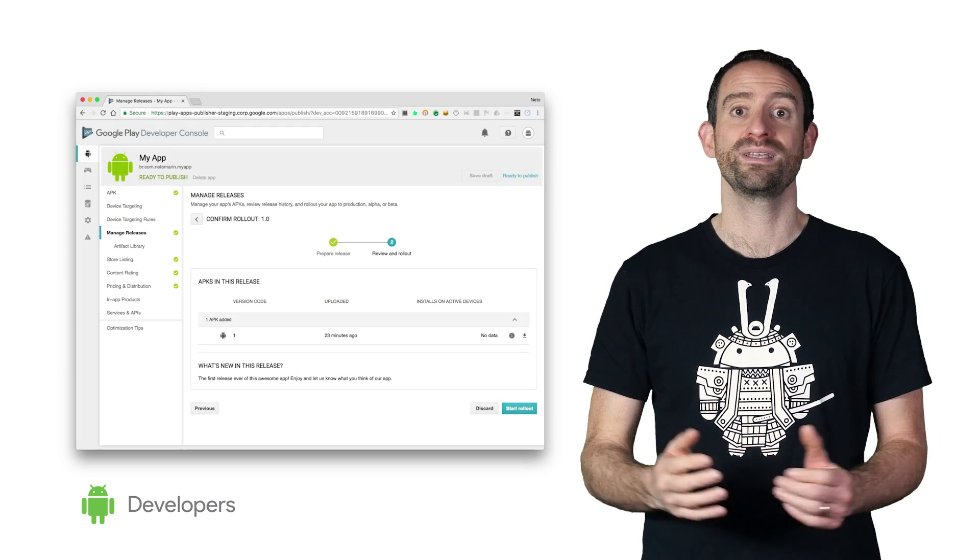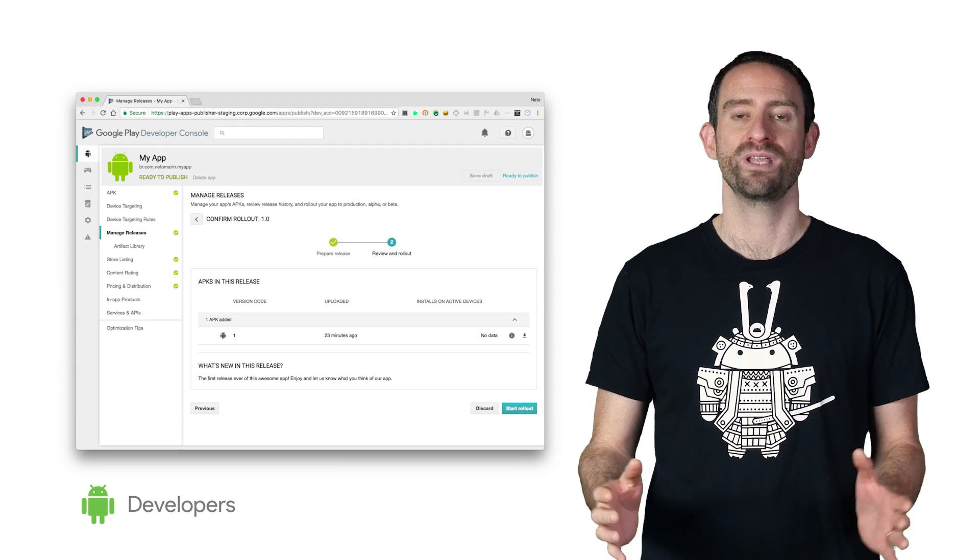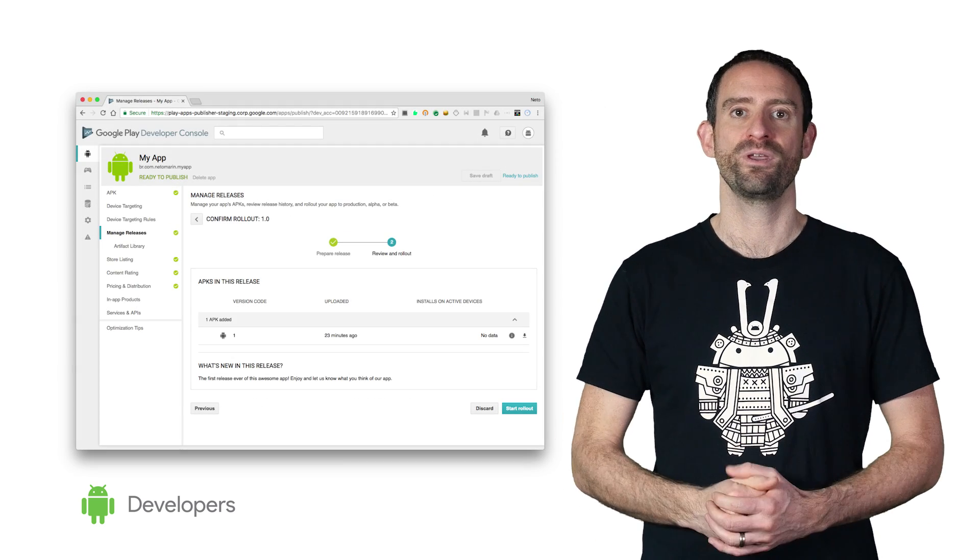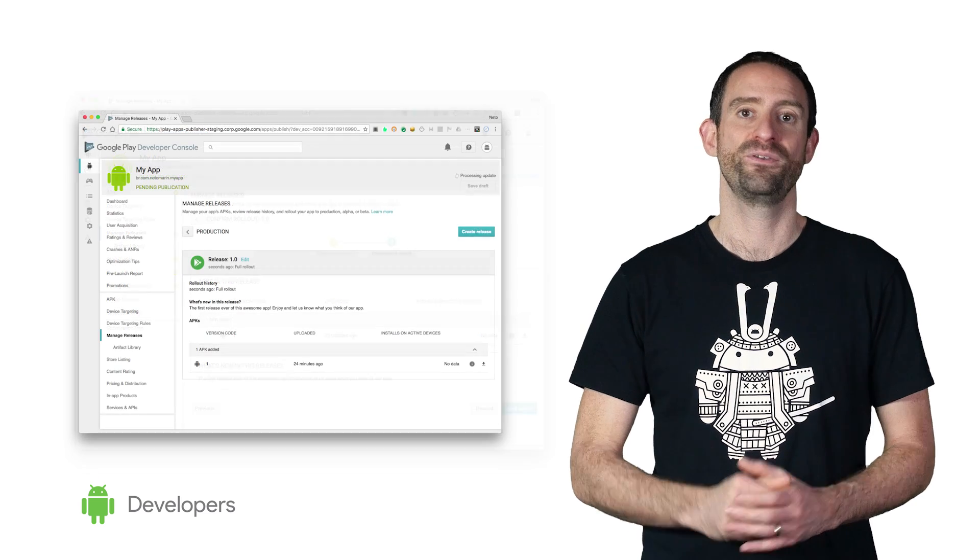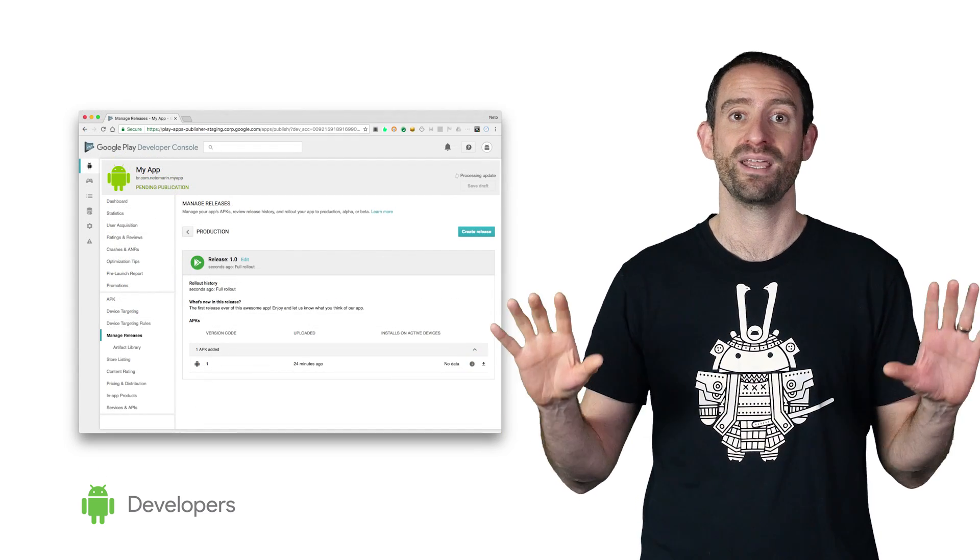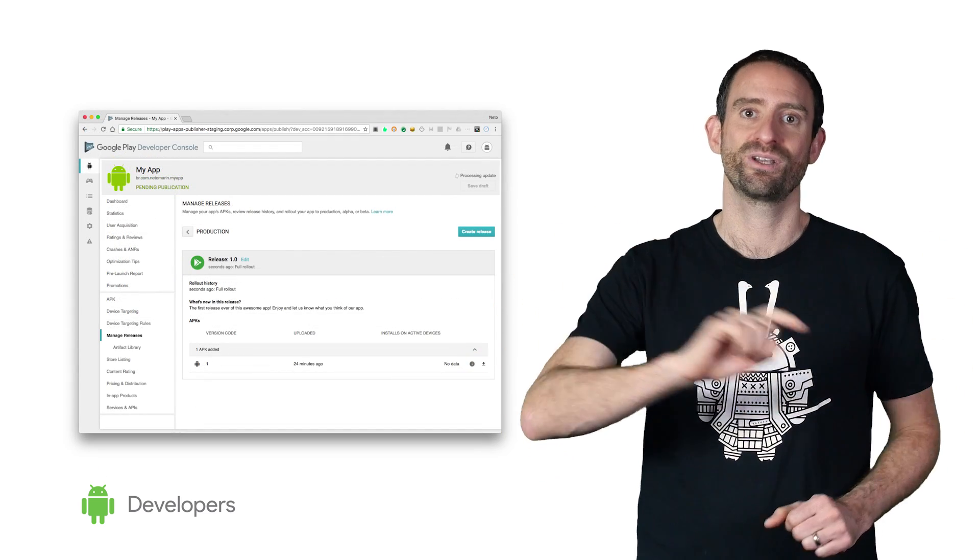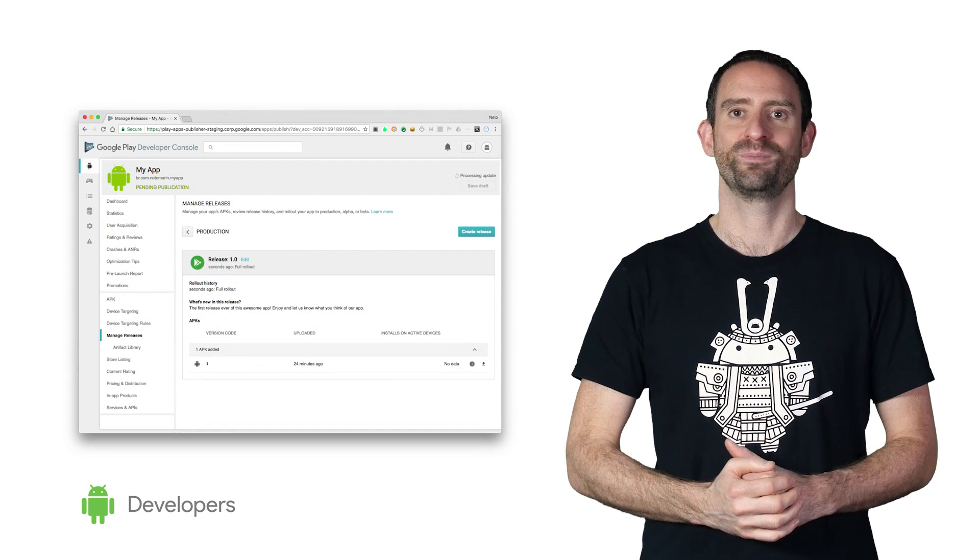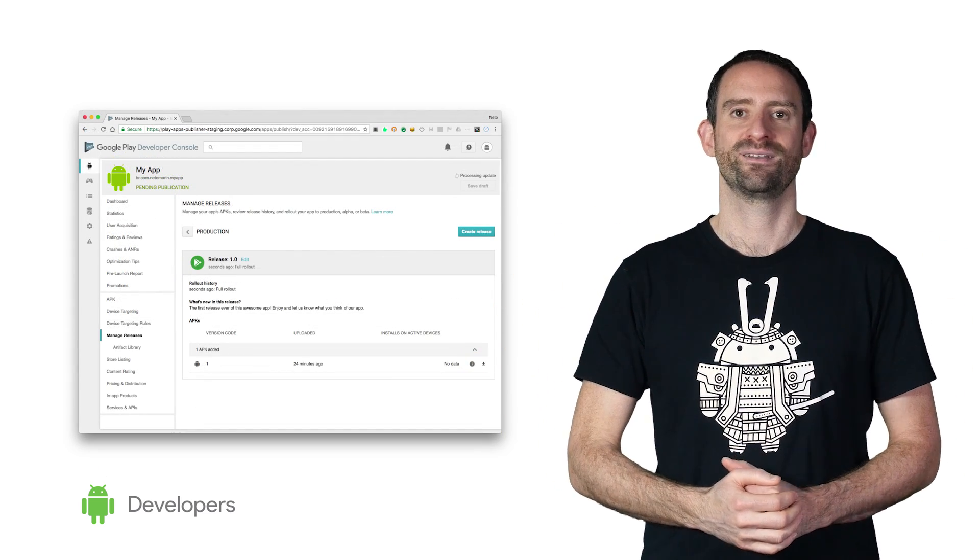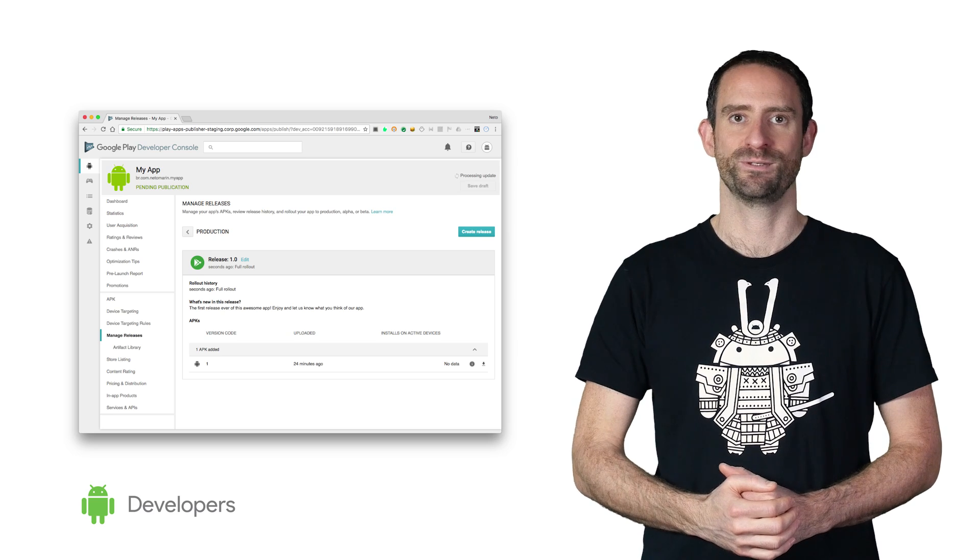Once the release is ready to be published, you can click on Review, and you'll be presented with a summary of the release. If you've got no validation errors, click on Confirm Rollout to publish your app, and you'll be redirected to the Releases page.